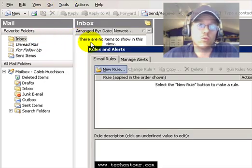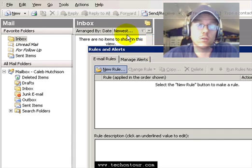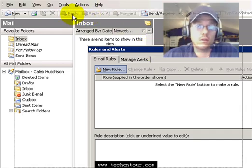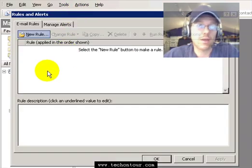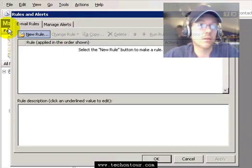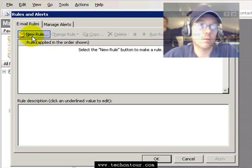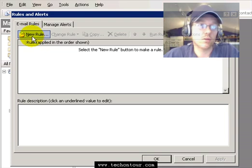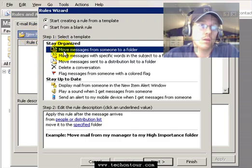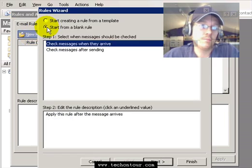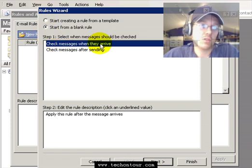In here you may have some rules already or you might not, but what you'll do now is just click on New Rule. You want to start from a blank rule and you want all messages checked when they arrive, so you'll select that first option and hit Next.